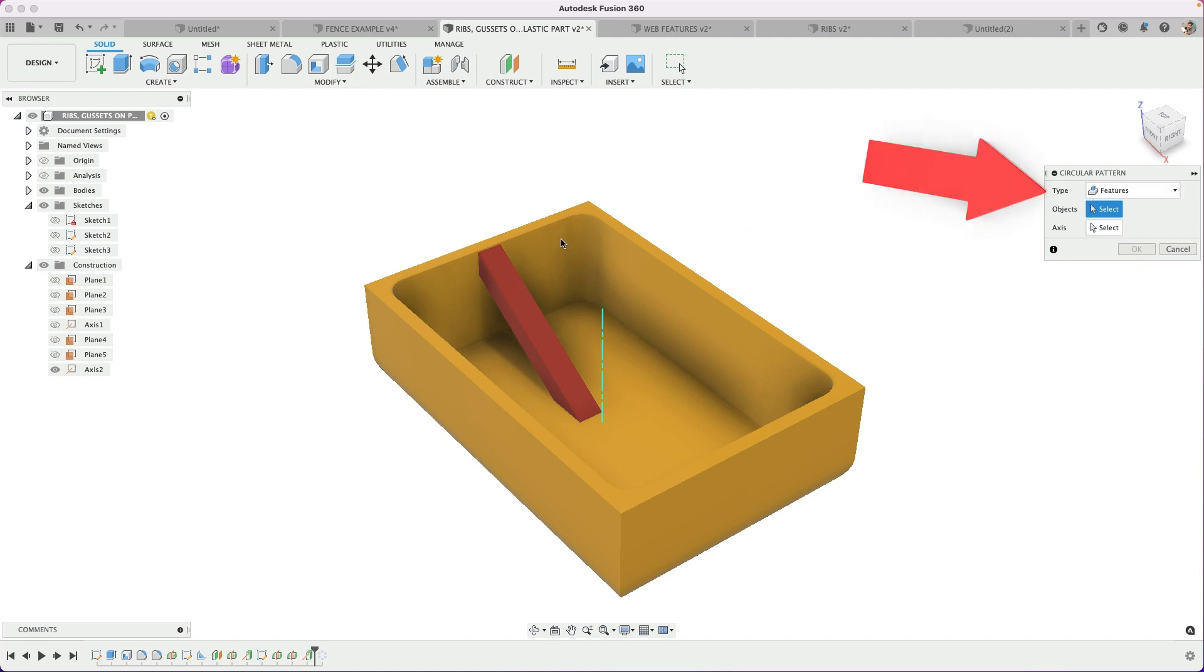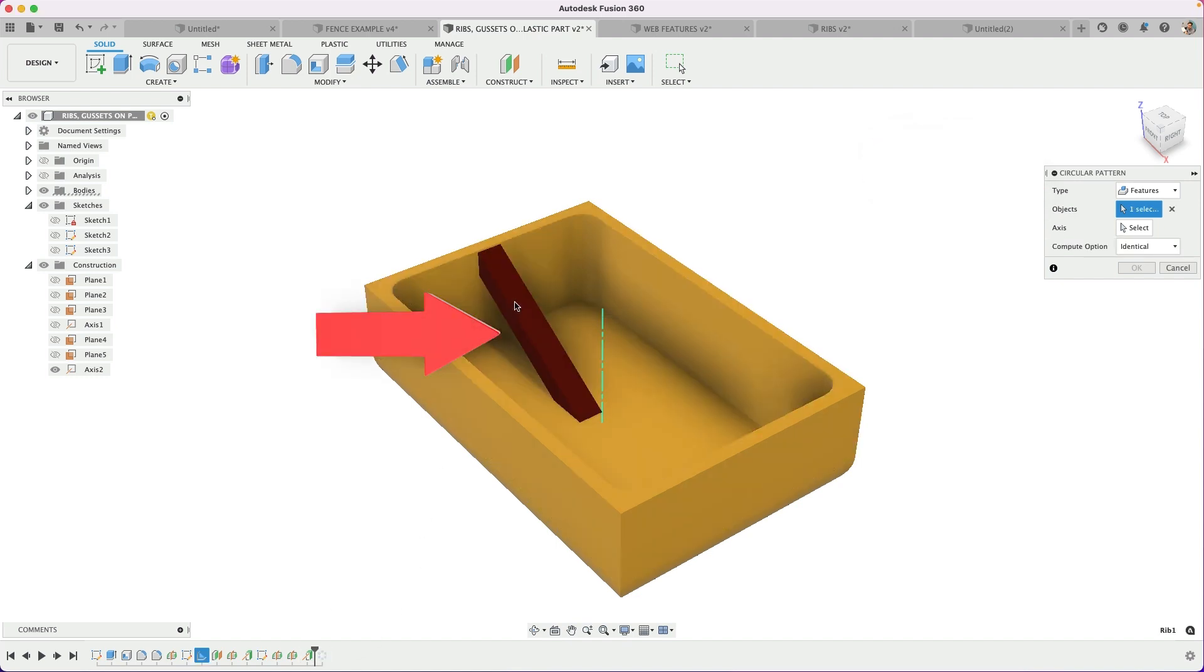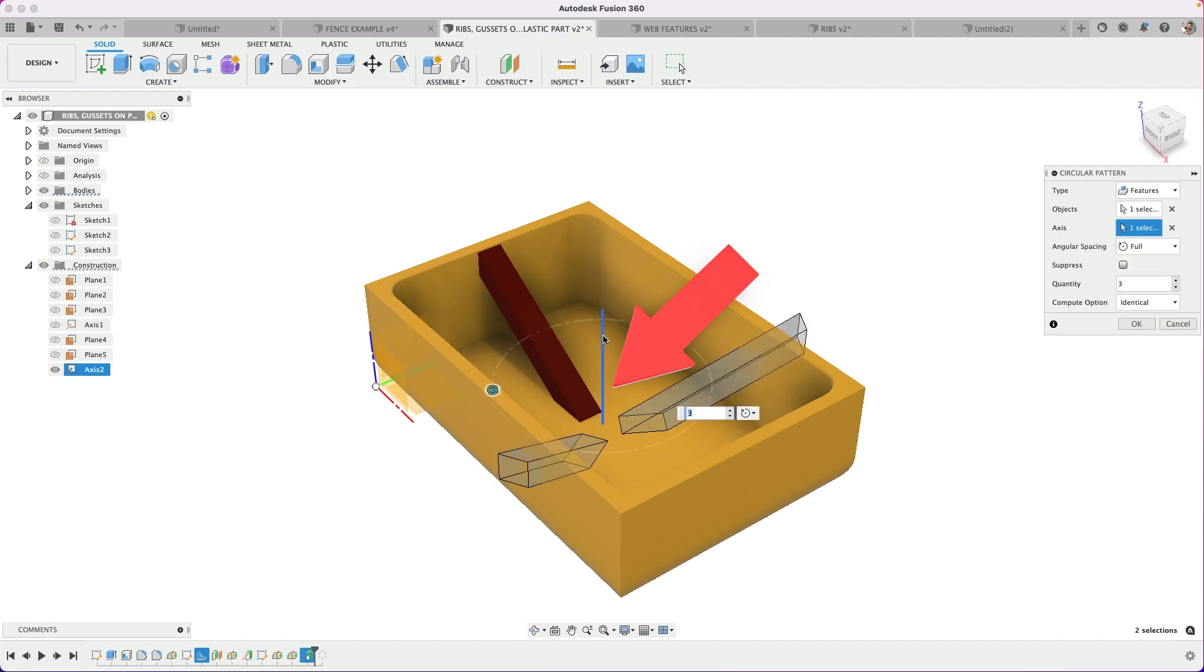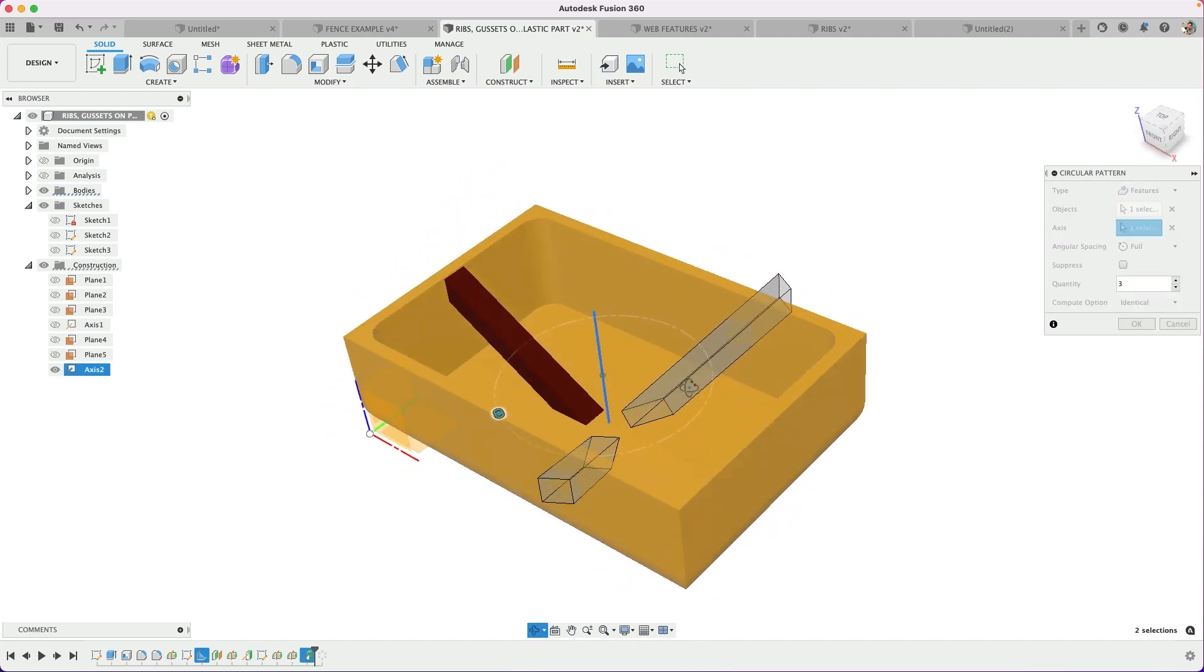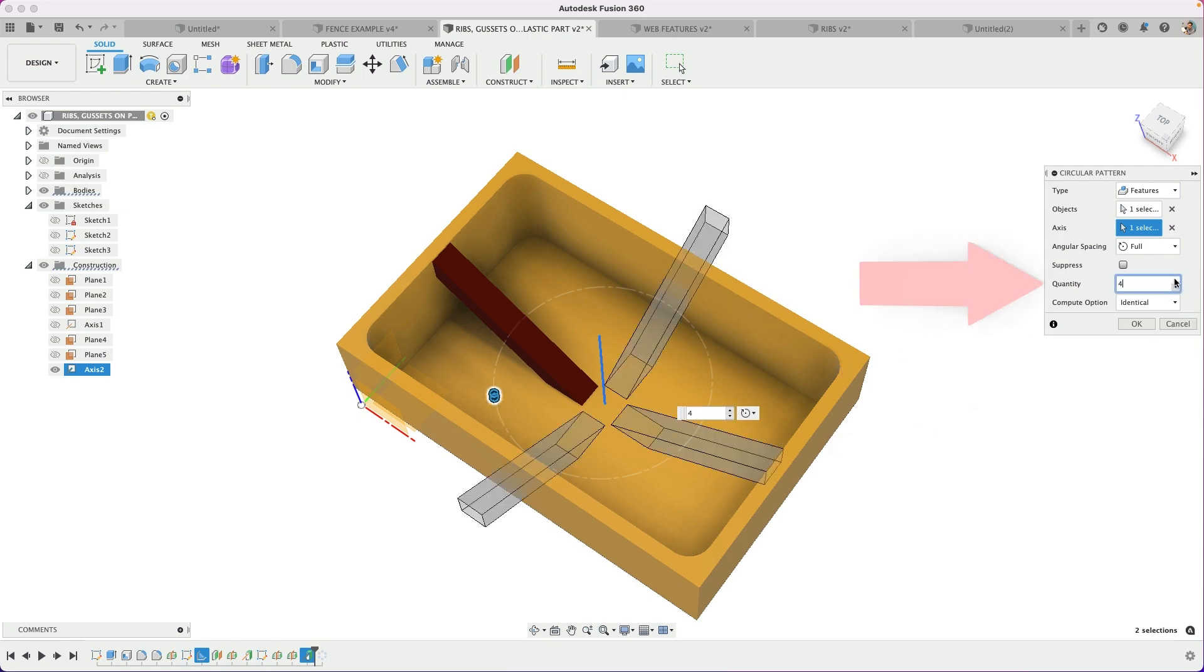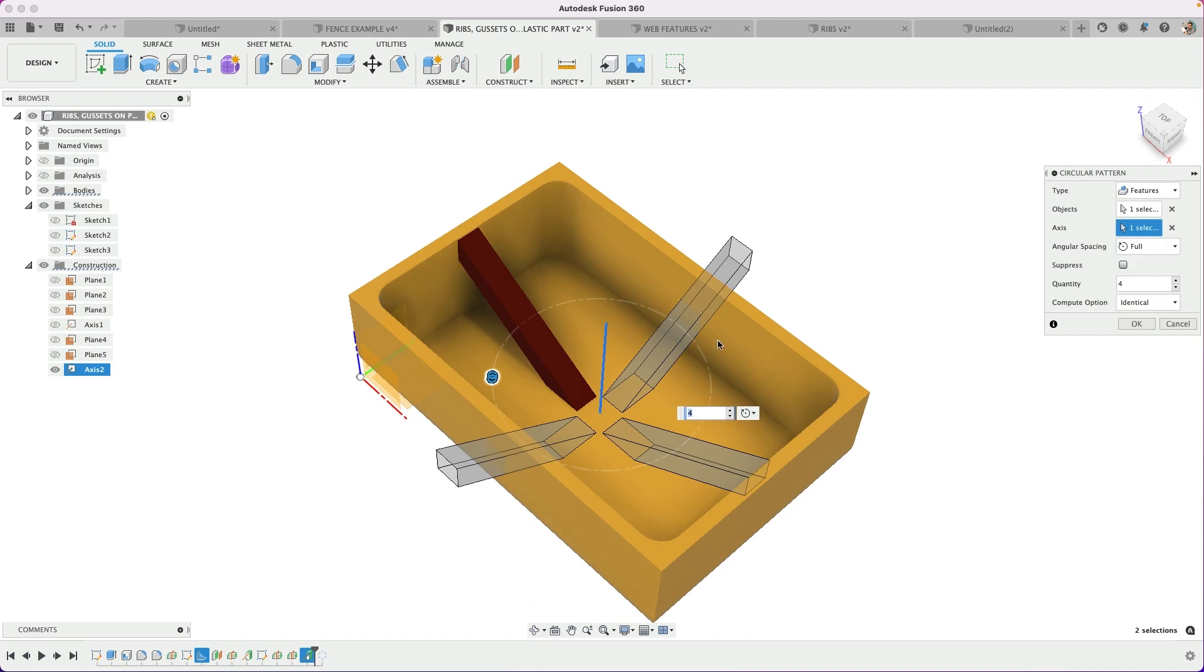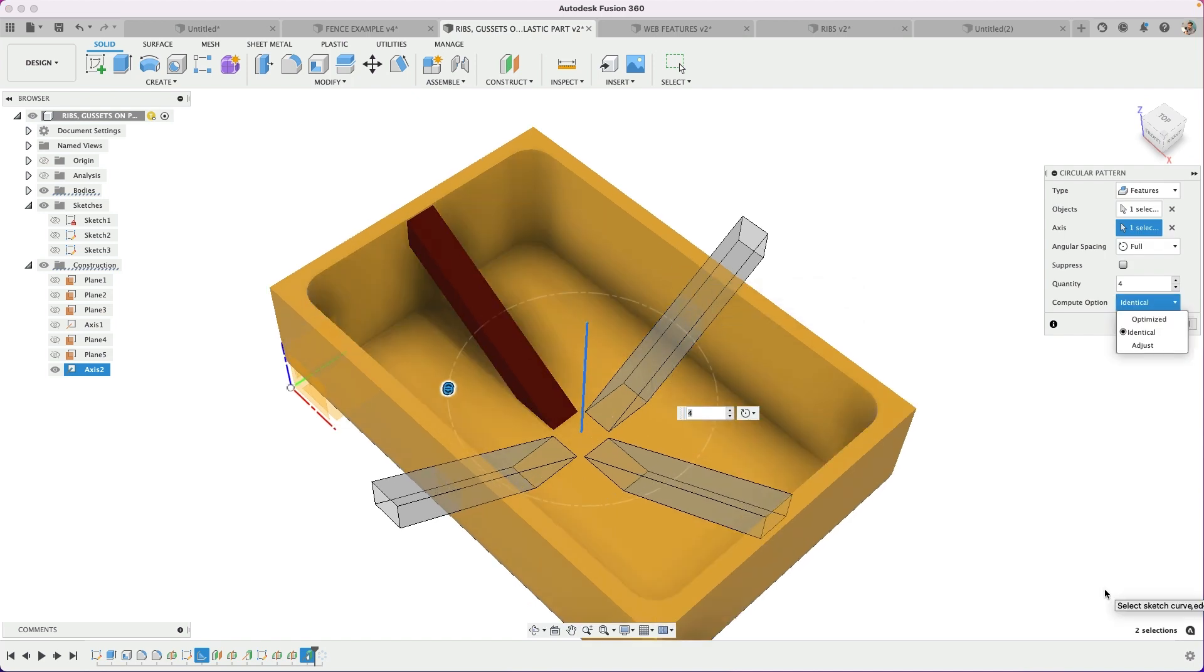So I'm going to use the features. I'll select the rib, this feature here, and the axis that's in the middle that we created. A sketch line will work. And because this is kind of an interesting shape, it's more narrow in one direction than the other, it's a rectangular shape. So if I were to do four, I'm going to get a nice uniform placement, but you can see that the ribs are smaller on the side.